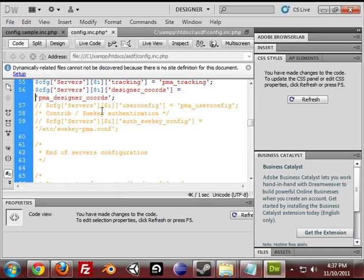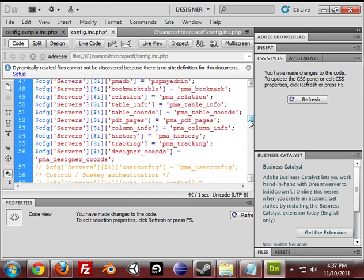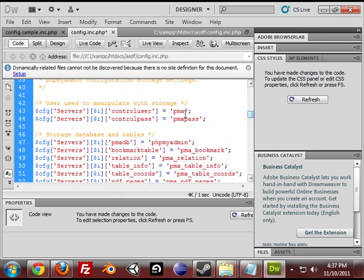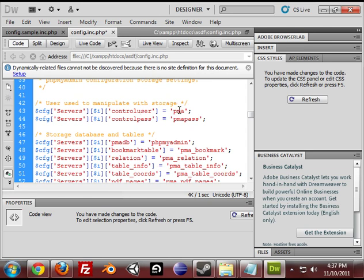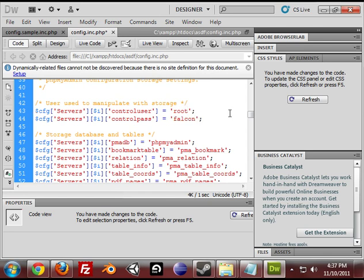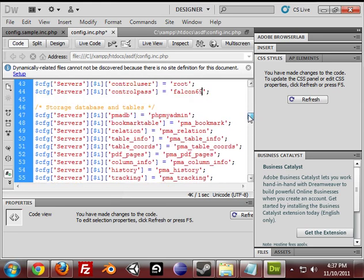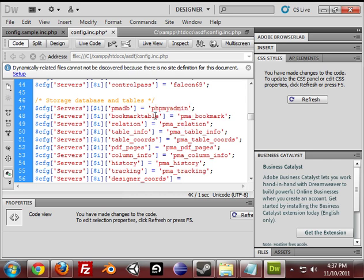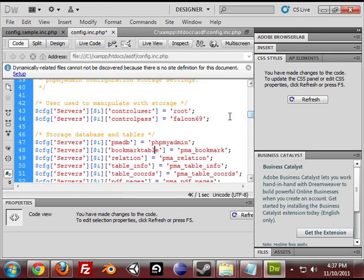Alright, so what this is doing is it's just what we're defining in here. We have to define the control user that is allowed to use the phpMyAdmin database. Mine is root and always falcon69. So then you go down to pmadb and then change your phpMyAdmin database to correct database. Mine is phpMyAdmin already. So after that, you just save it.